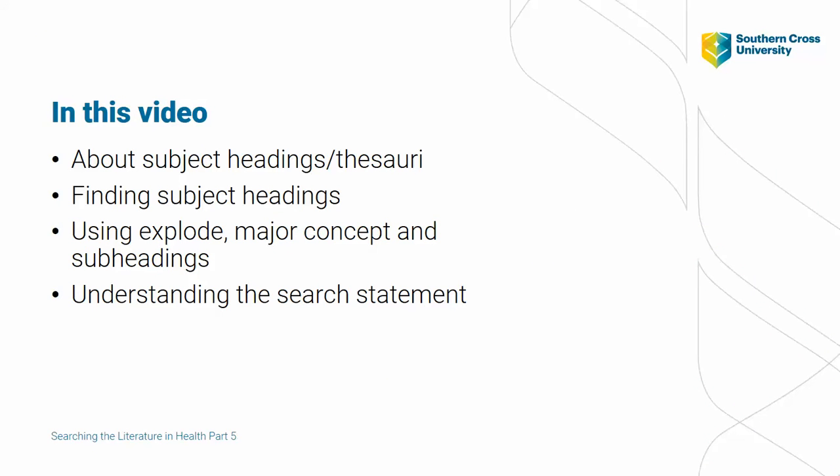You may well achieve good results using your own keywords or search terms. However, authors writing on the same topic may use a wide range of terms and you could miss some important articles.